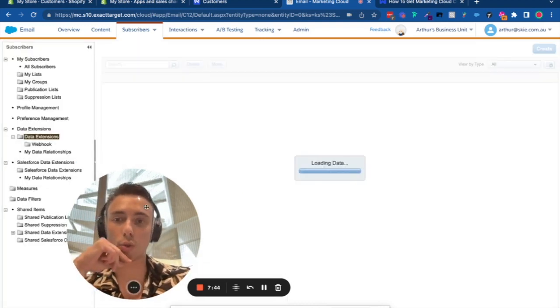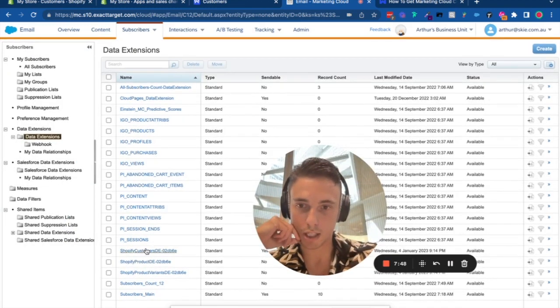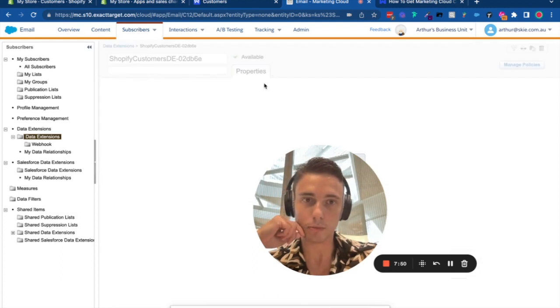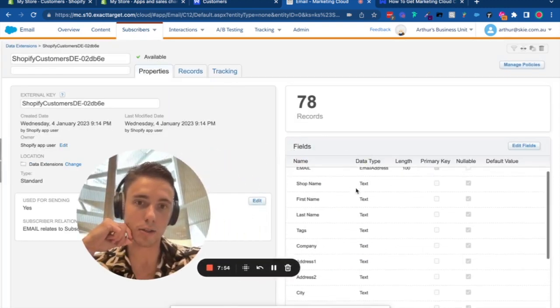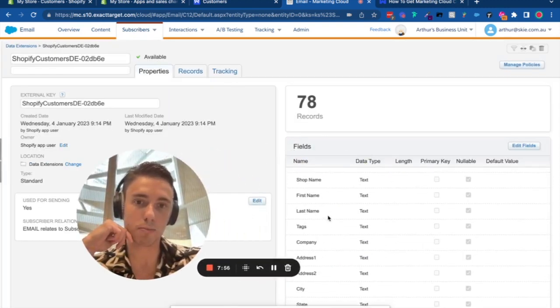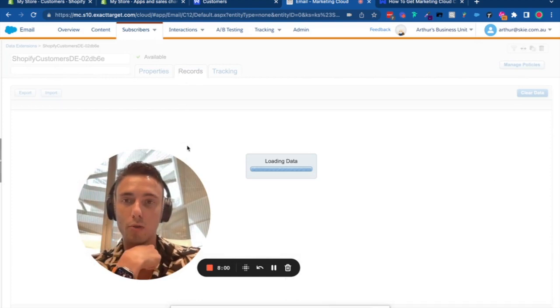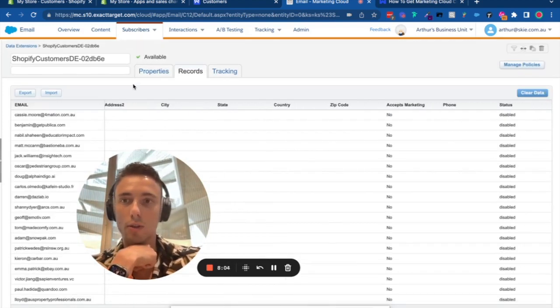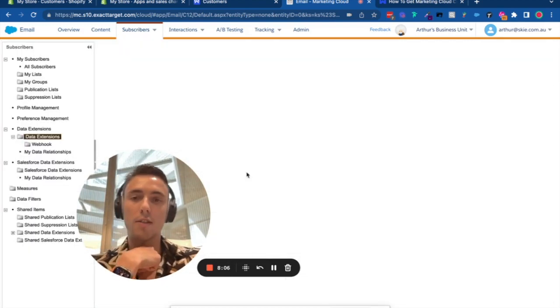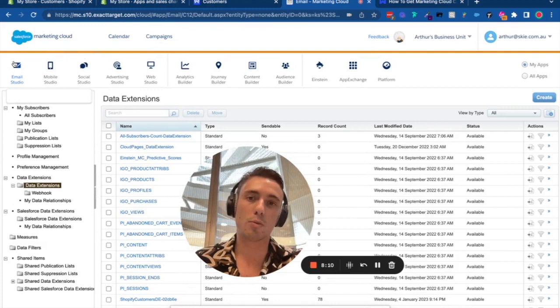I can also find information related to customers, including email address, shop, first name, last name, and all the information related to the customer.